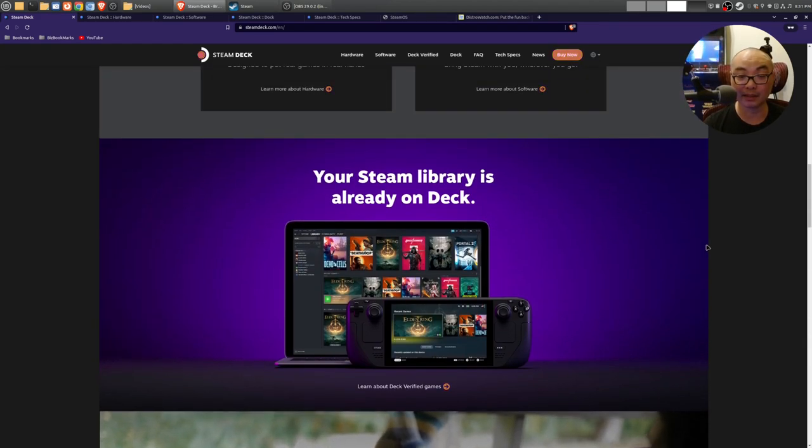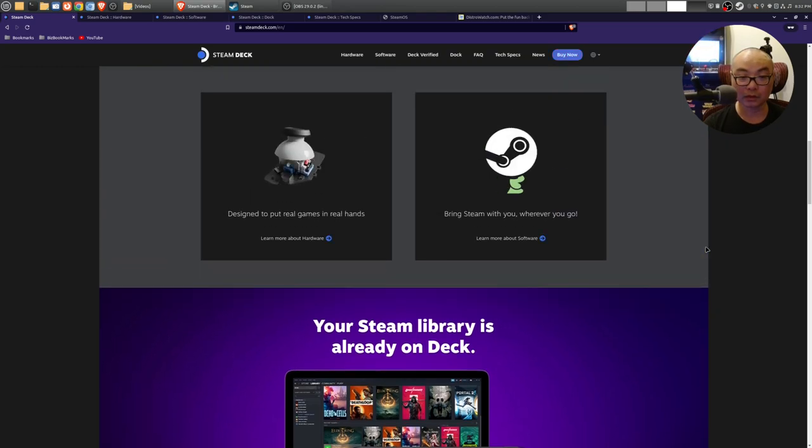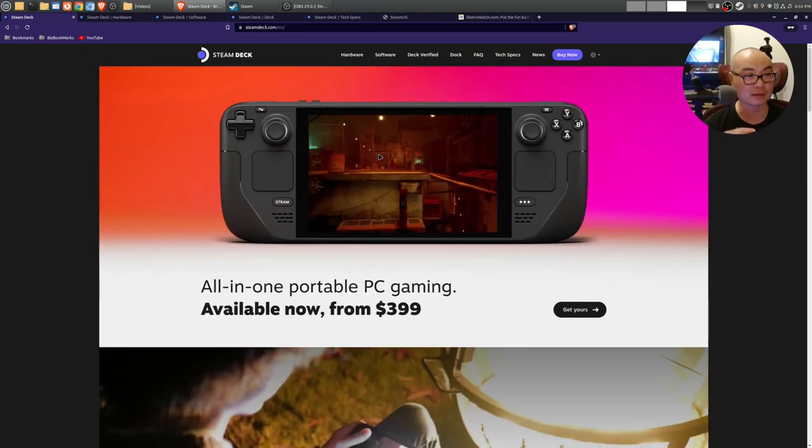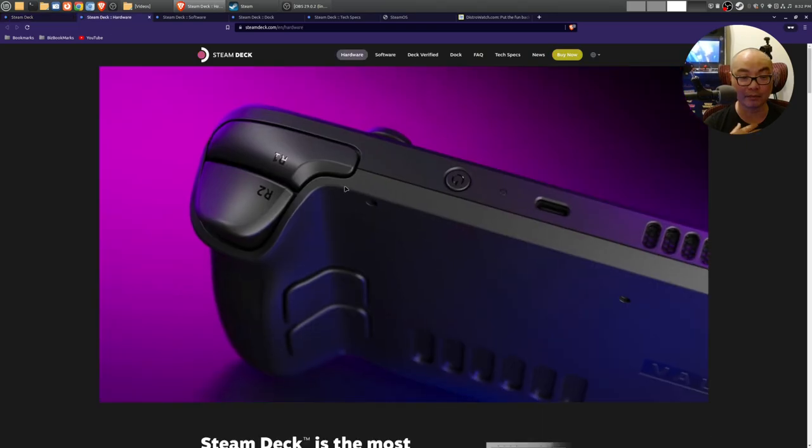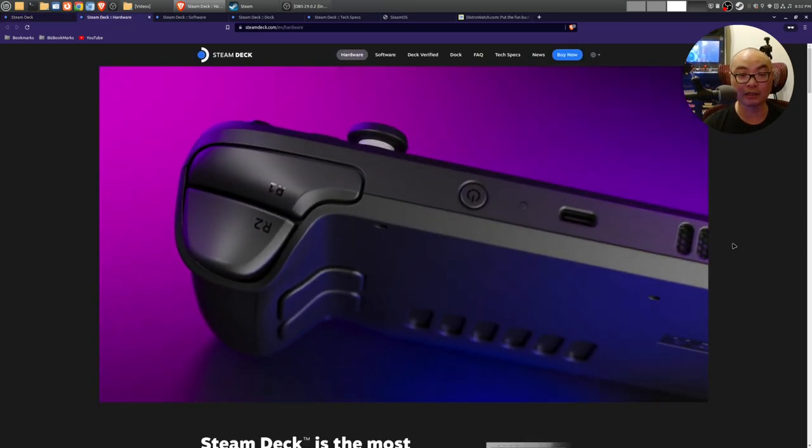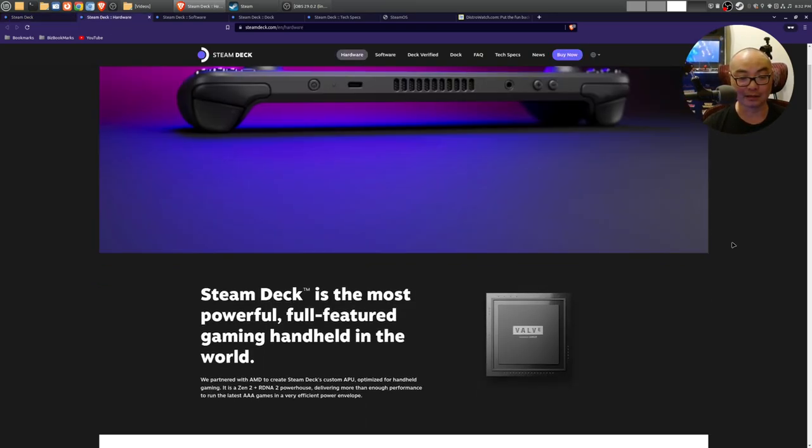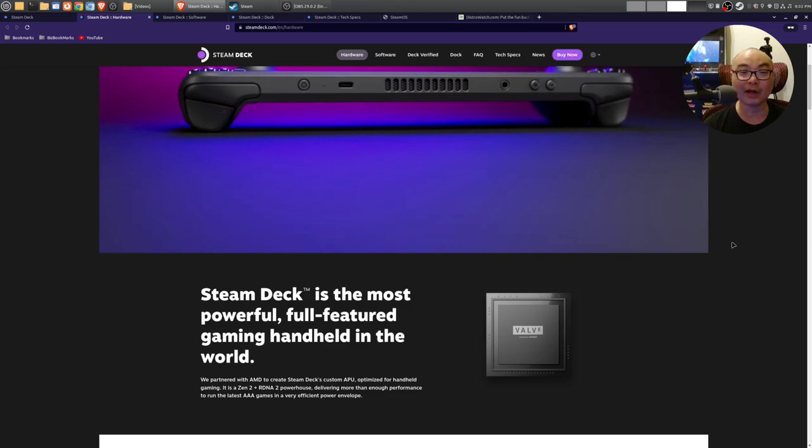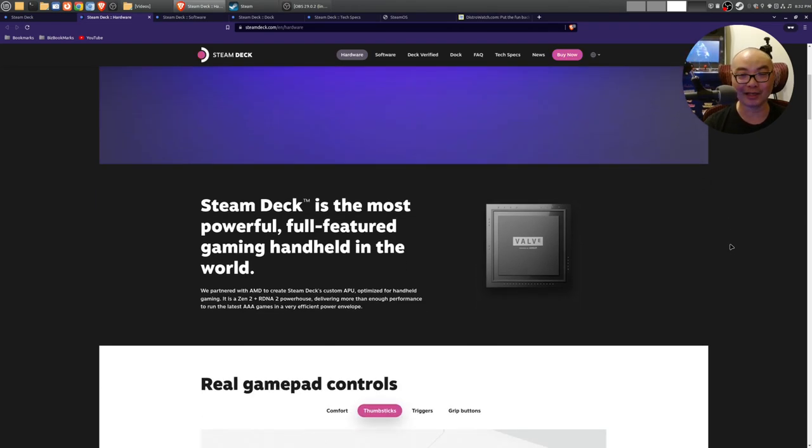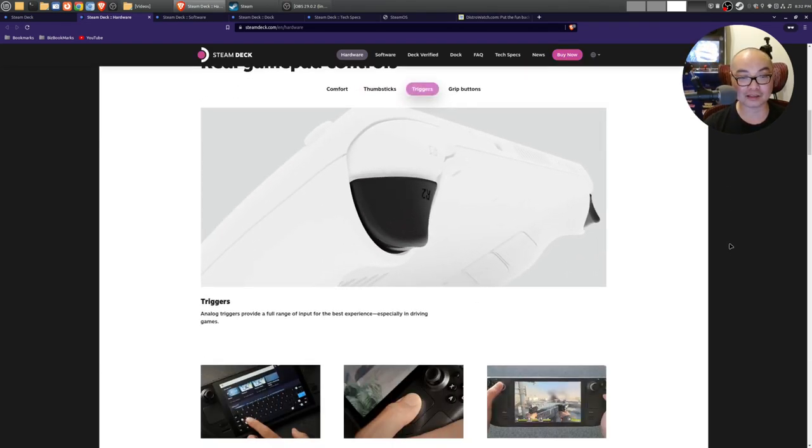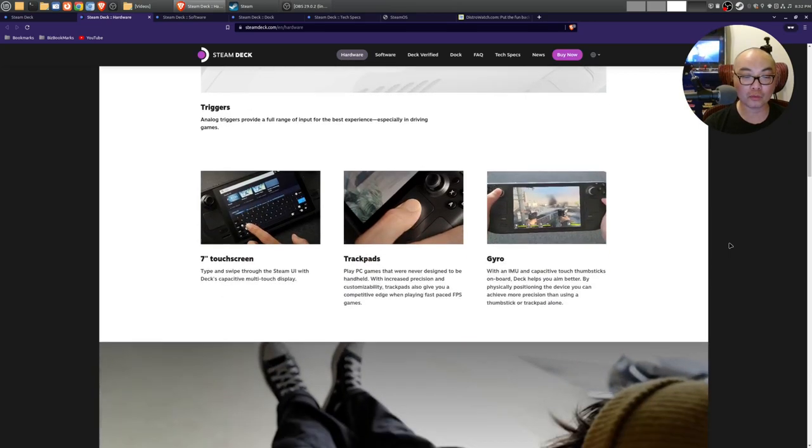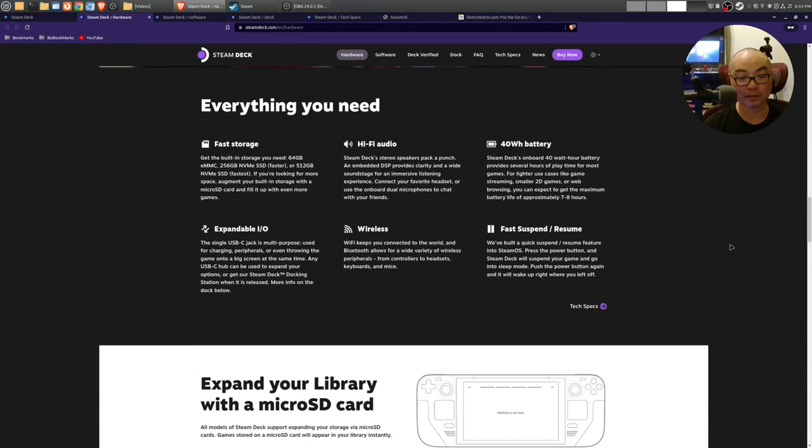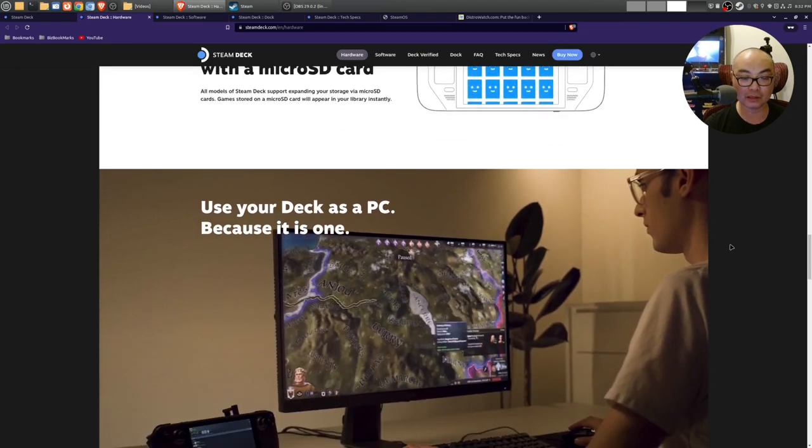Of course, we know gaming on this is just top notch, especially if you're like me who loves emulation and retro games. This is going to be the ultimate dream emulation machine for me, especially since it is portable.